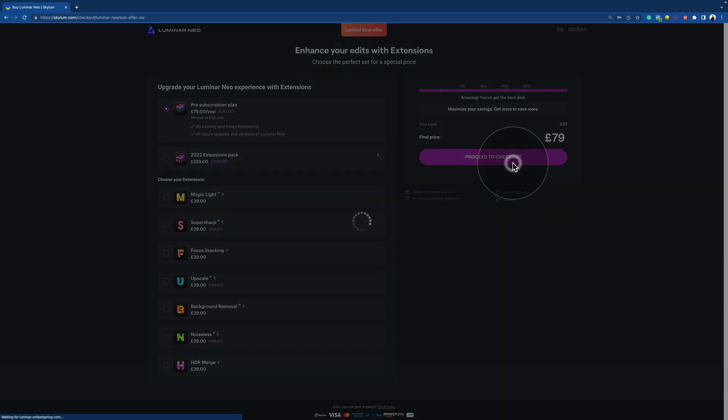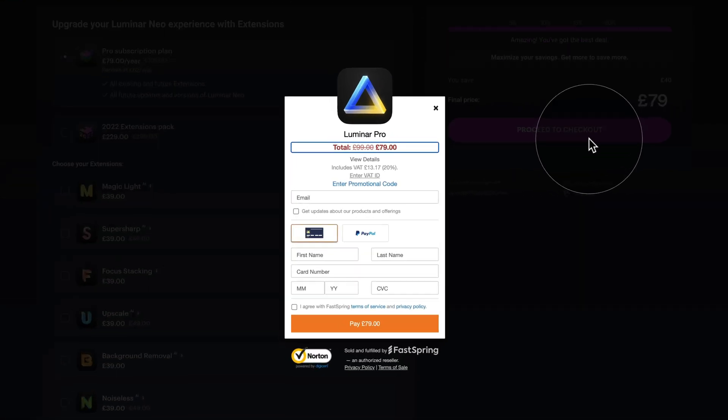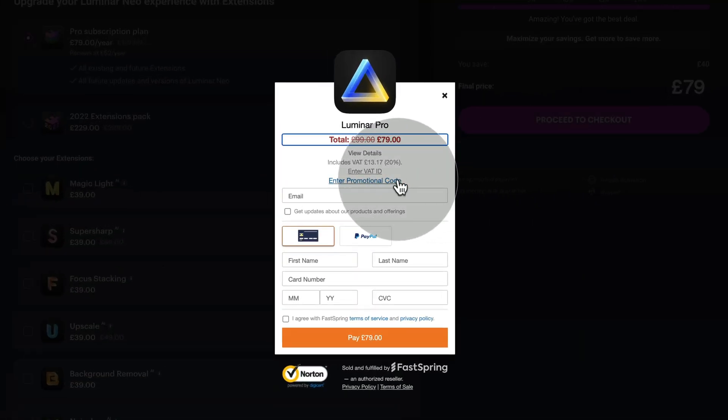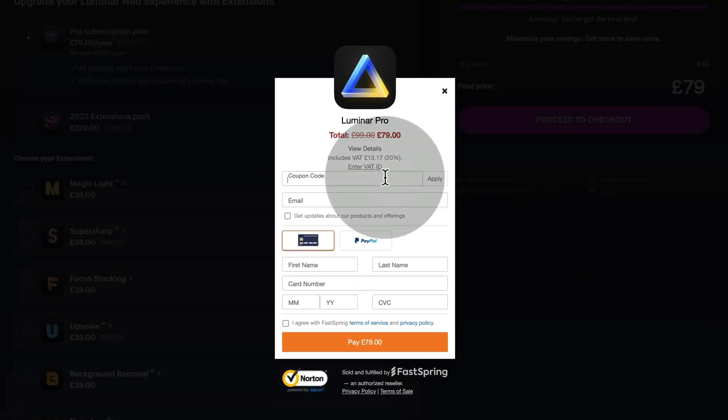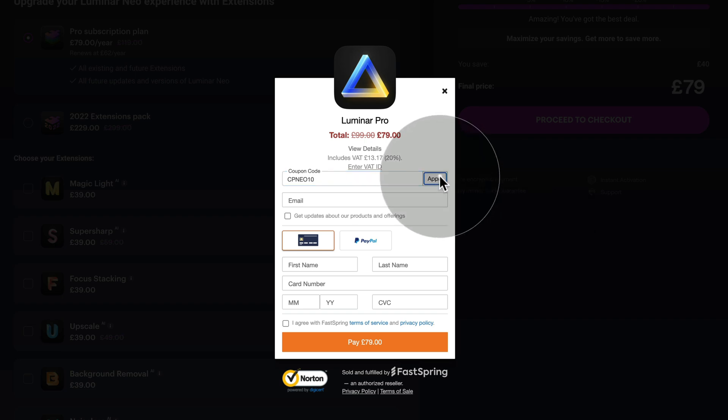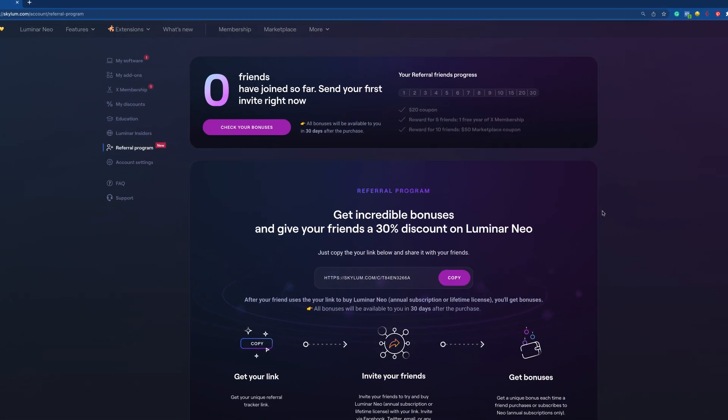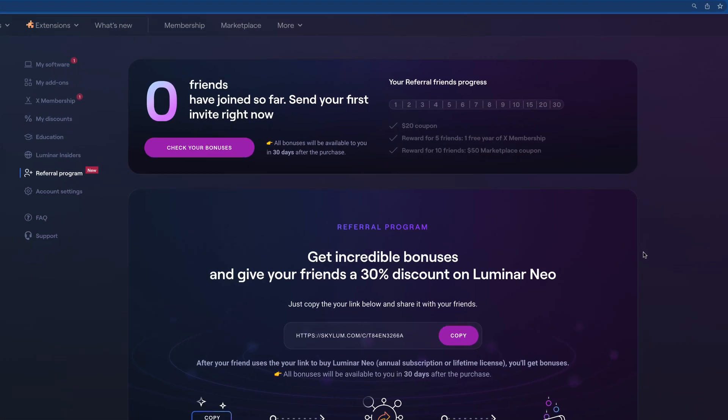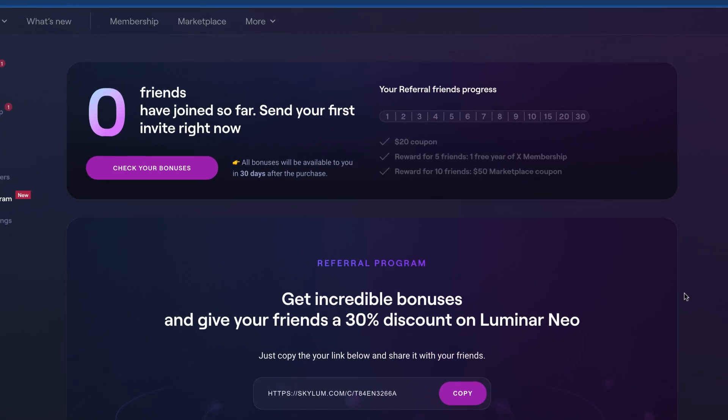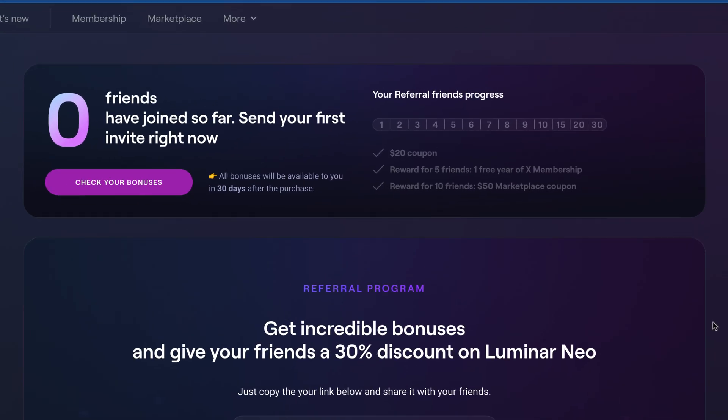And to top it off, they can get another 10% off the price if they use our own discount code CPNEO10. After that you will get a bonus each time a friend purchases or subscribes to Neo.